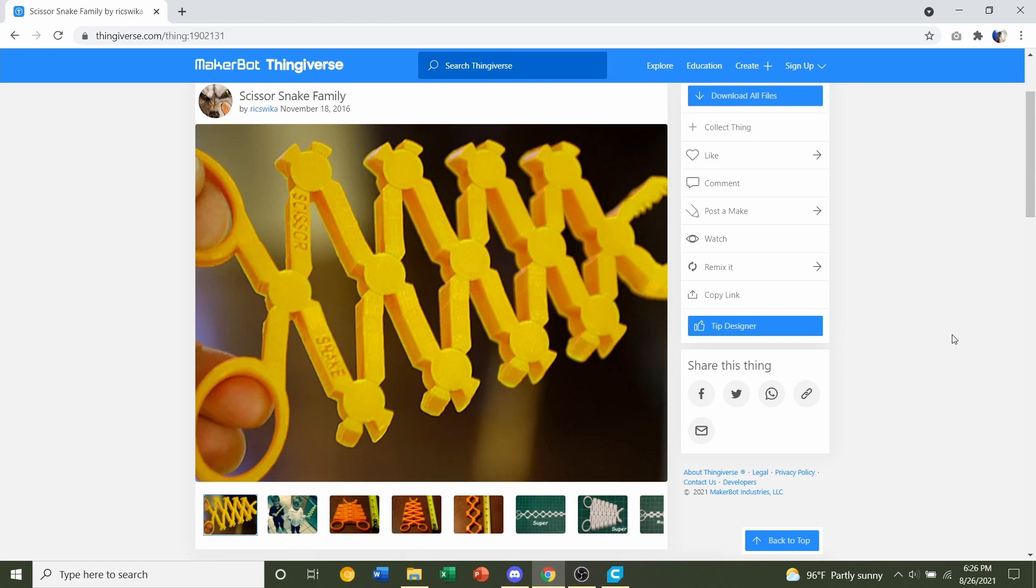Hello and welcome to Gabriel's 3D Printing. Today we'll be looking at Scissor Snake Family, uploaded by Rick Suica.